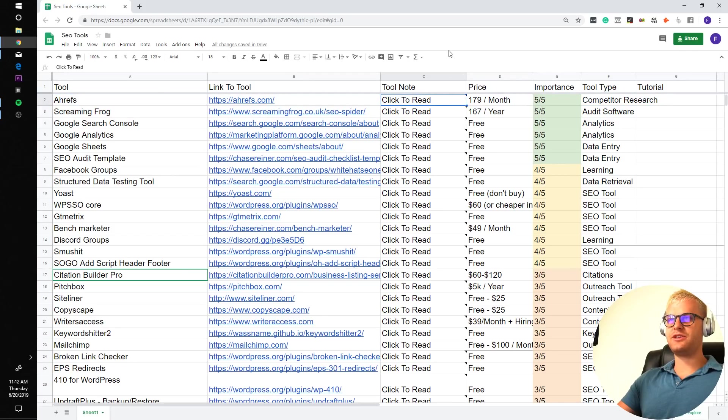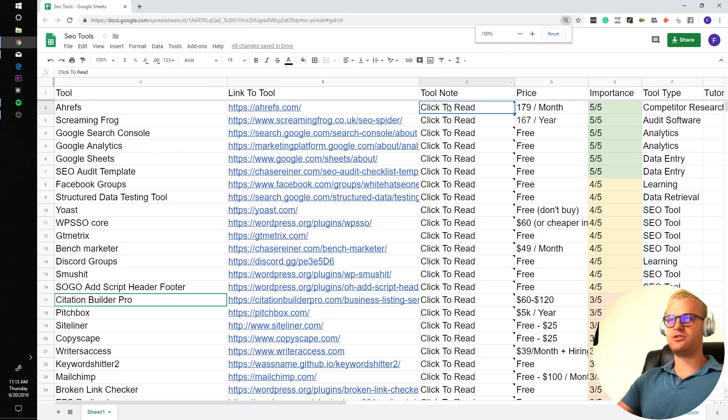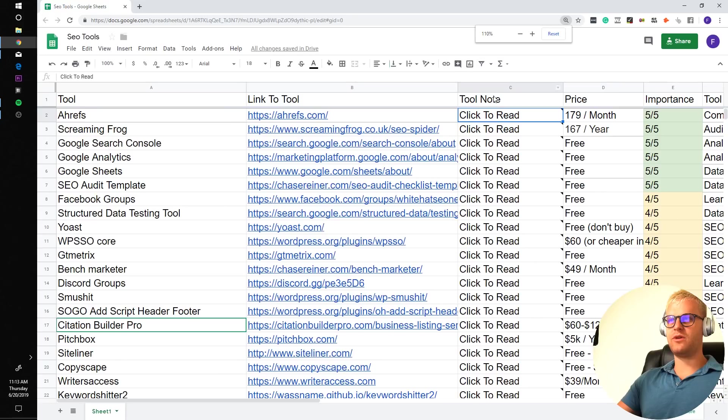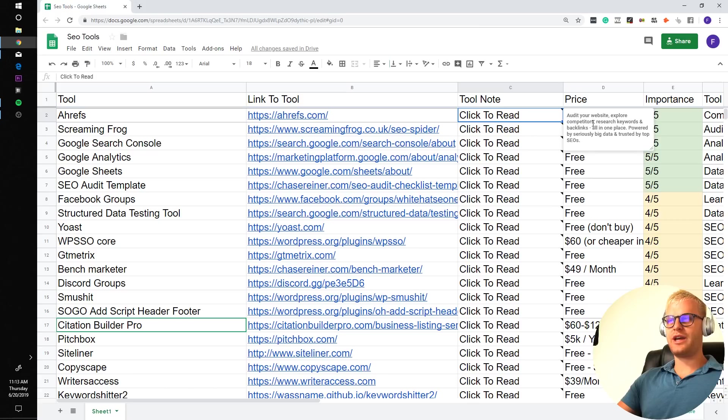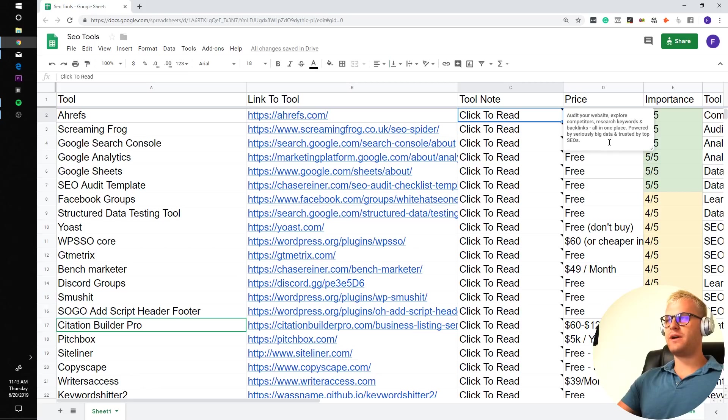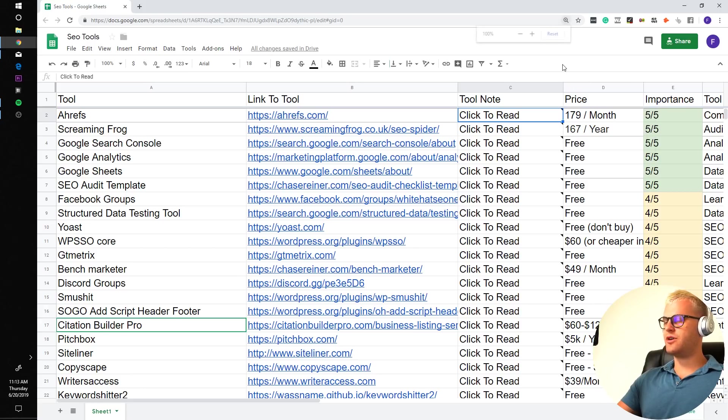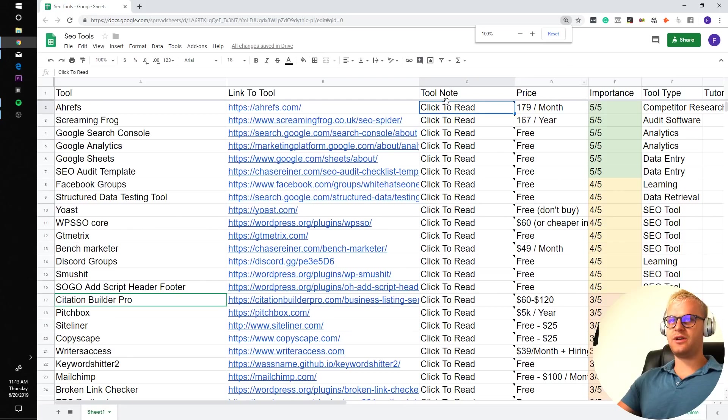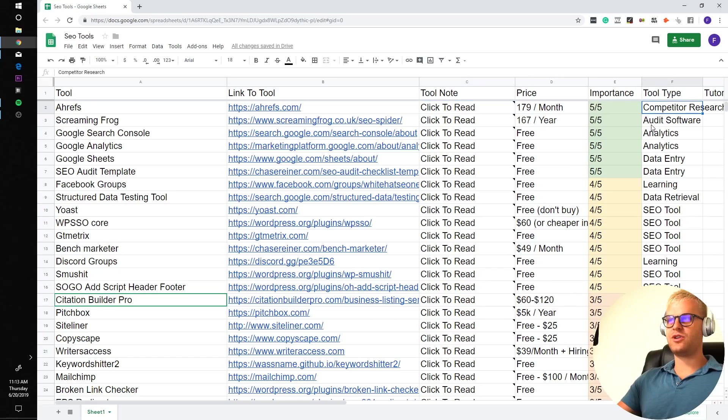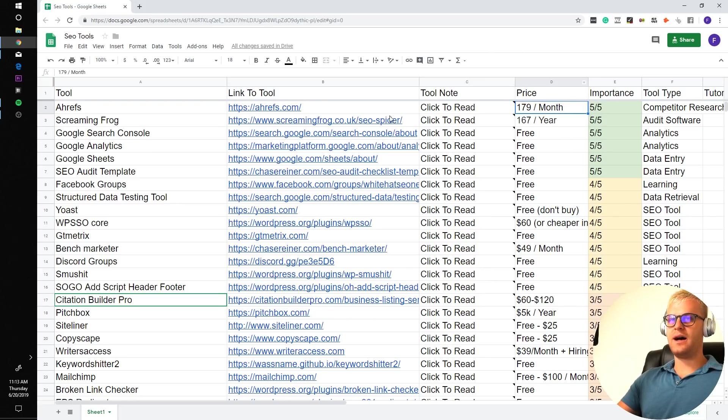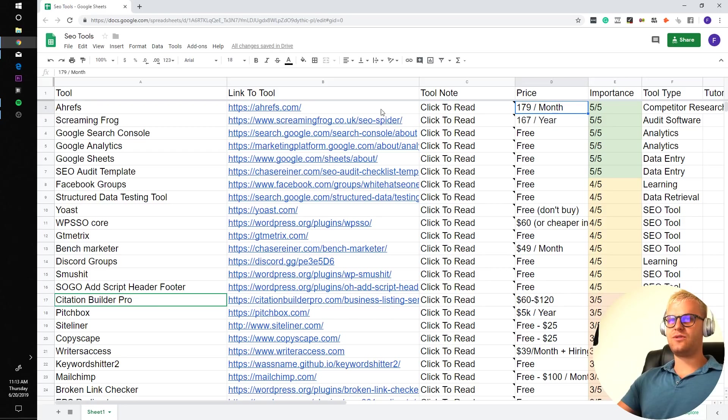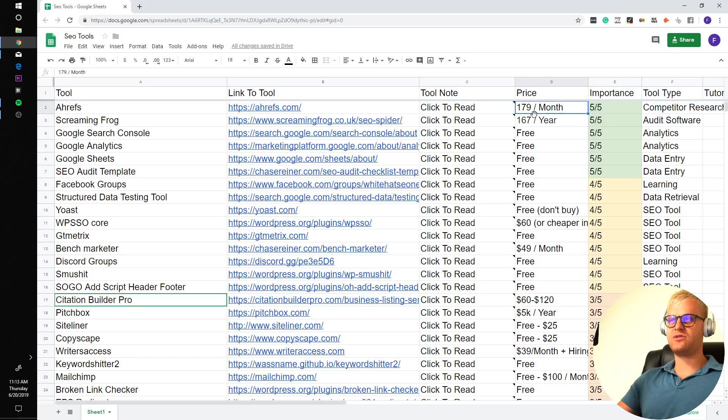Ahrefs is audit your website, explore competitors, research keywords and backlinks all in one place, powered by seriously big data and trusted by top SEOs. This is one tool that I personally use almost every day. It's great for competitive research. You can get a free trial for the first seven days. But other than that, it's going to be $179 a month just to get the basic subscription.